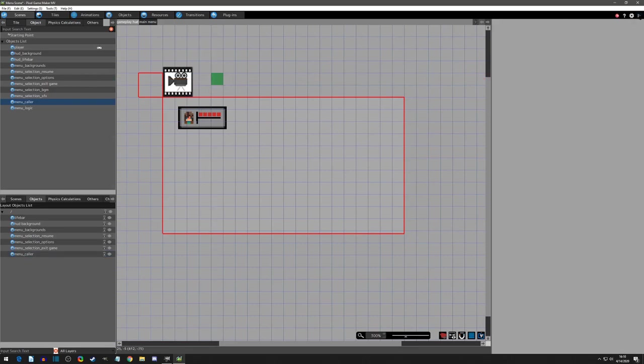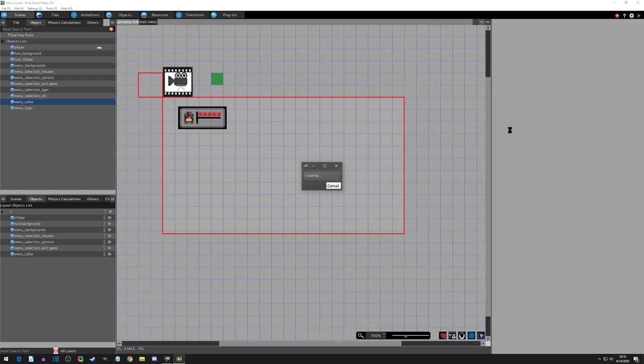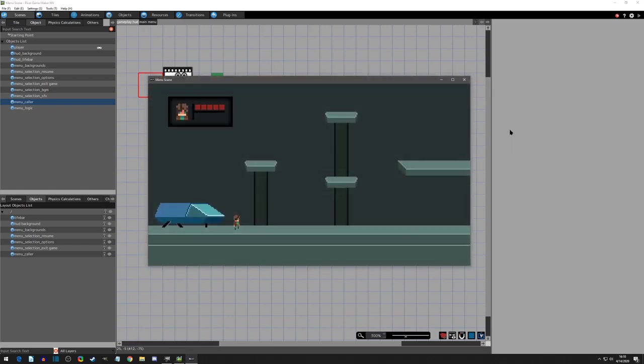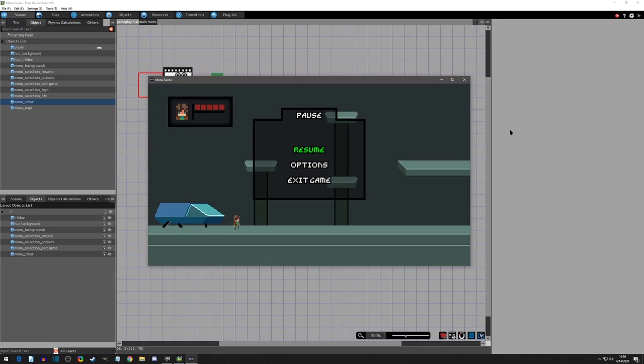So now with the caller place, we can actually play test this and we should be able to get the menu to come down or to fade in. And there we go. So the menu now is working. We now need to set up the logic.